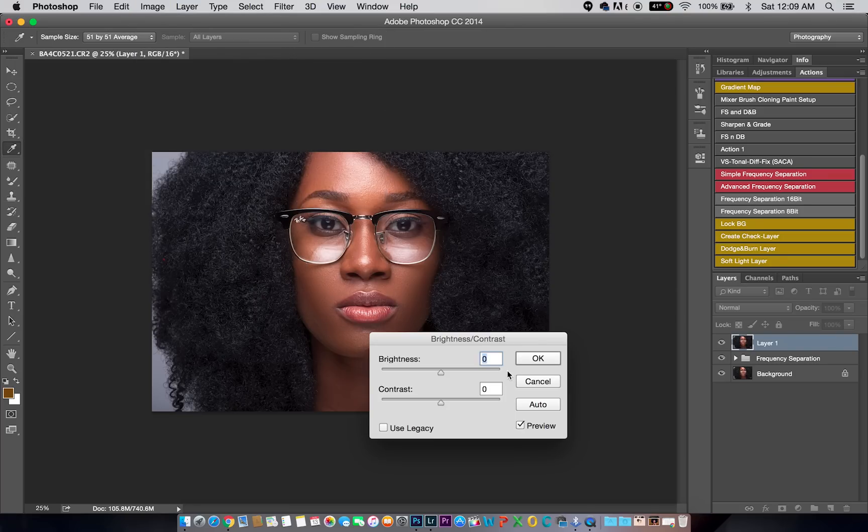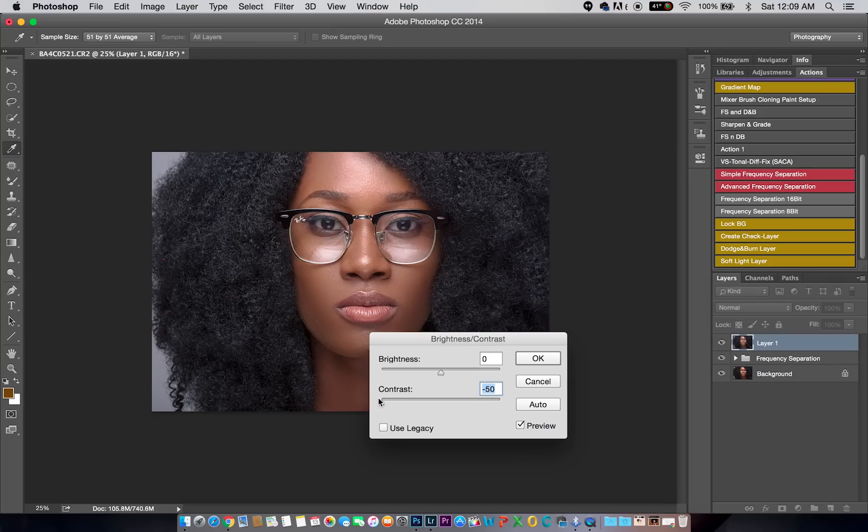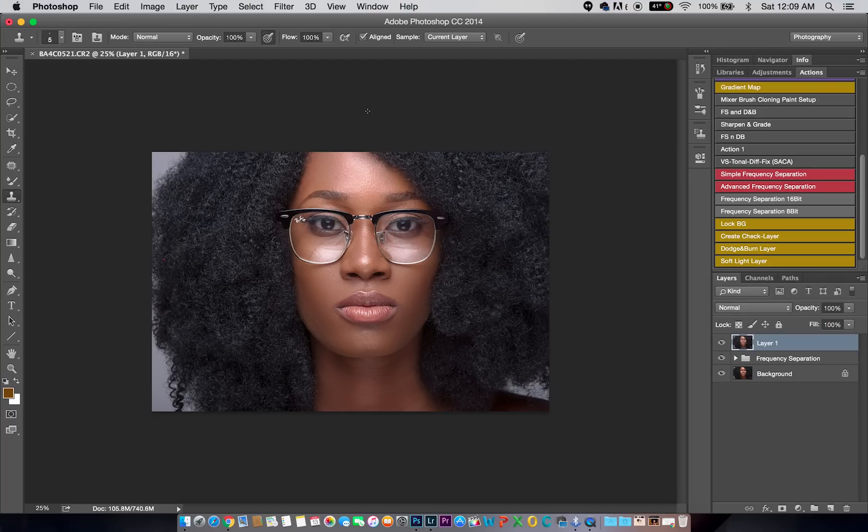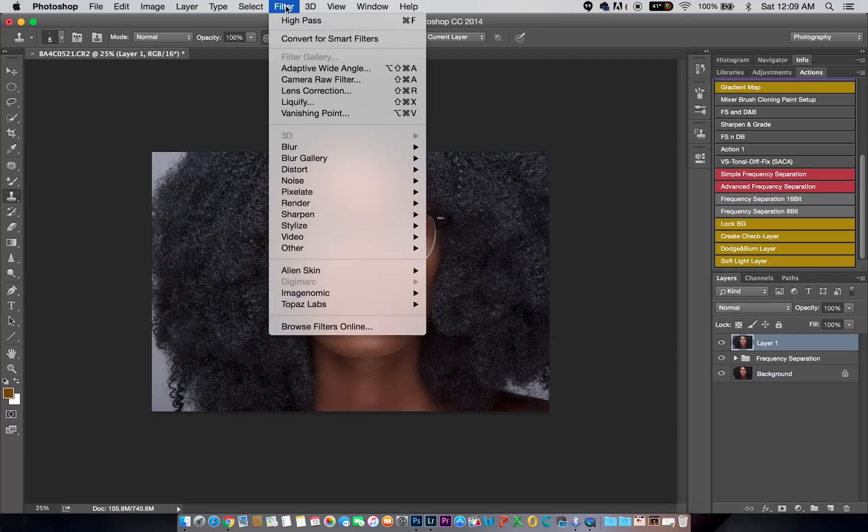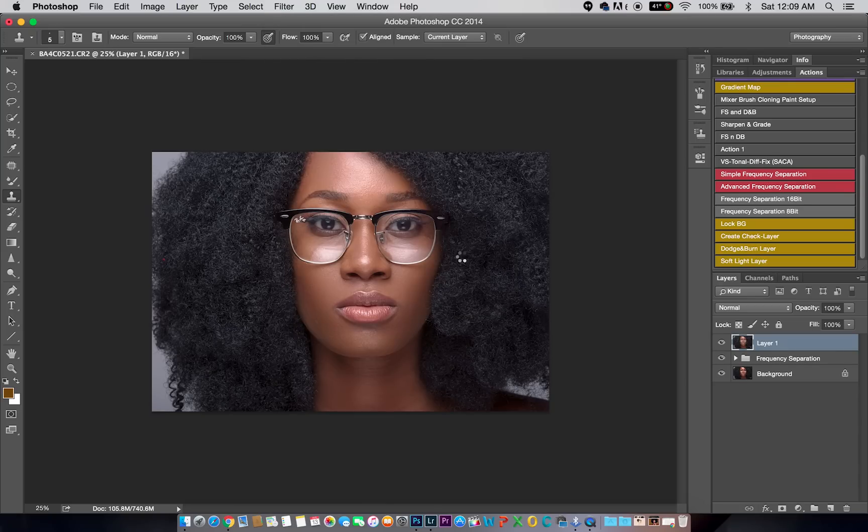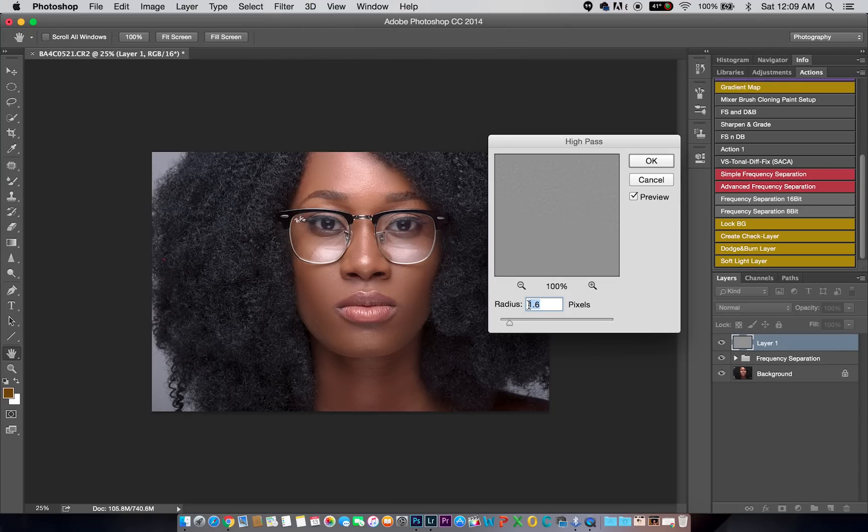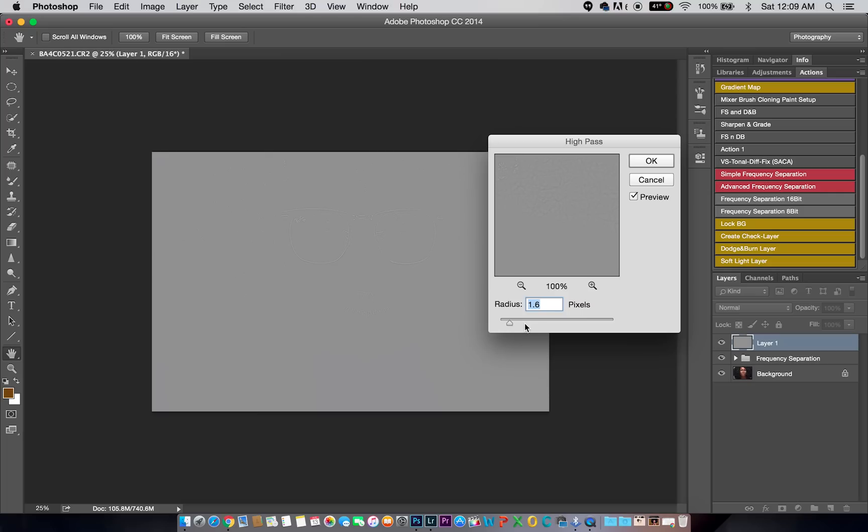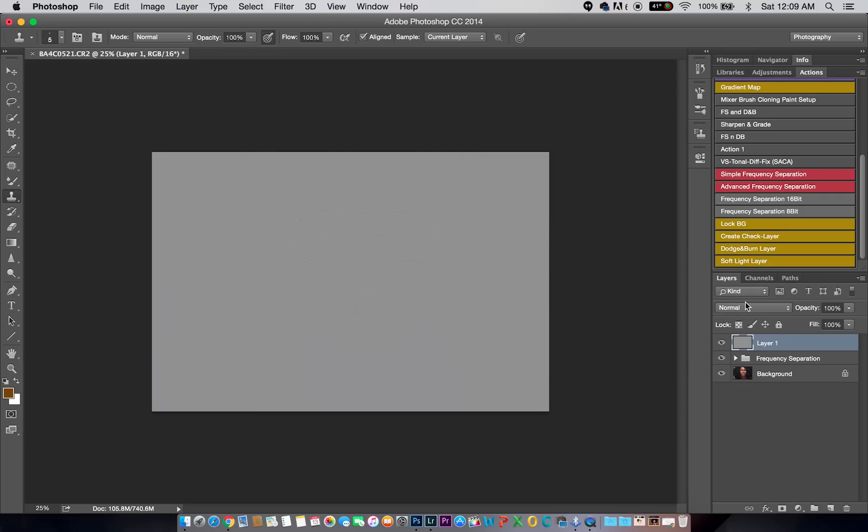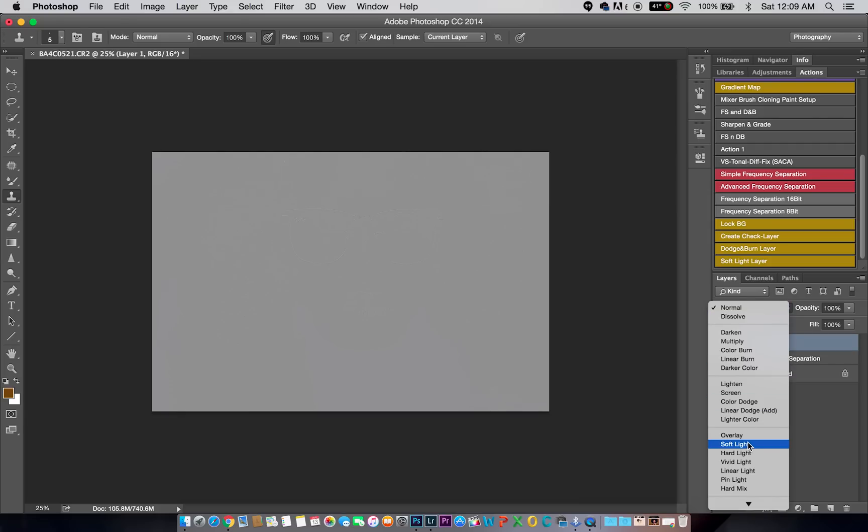Brightness and Contrast. Then I'll reduce my contrast all the way to minus 50. After I do that, I'll click OK, go to Filter, Other, High Pass. Then I'll set my radius between 1.5 to 2, but for this image I'm just going to stay at 1.6. After I've done that, I'm going to come and change my blend mode to Vivid Light.